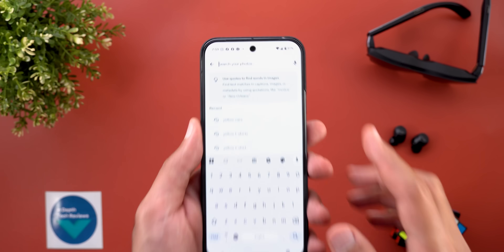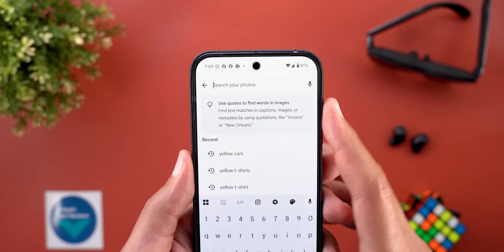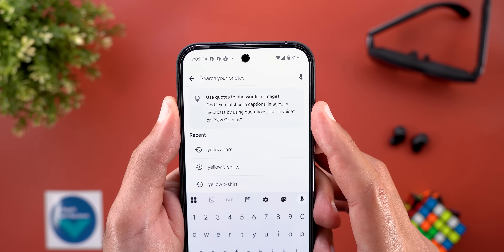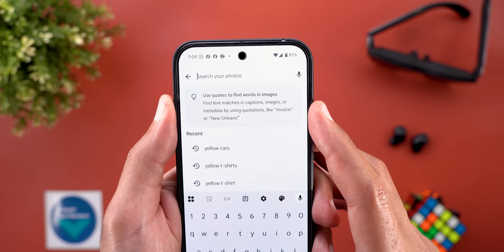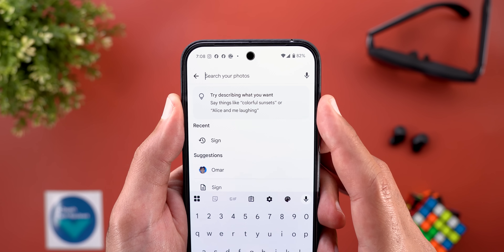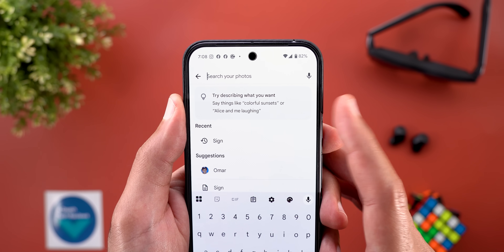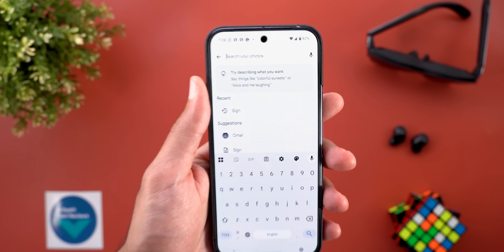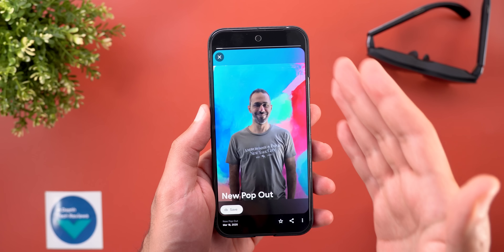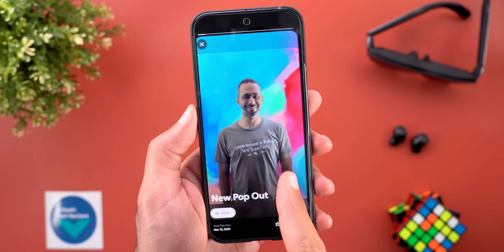When it comes to search, I started to see some banners at the top every time I tap on the search bar. One says 'find text matches in captions, images or metadata by using quotations like invoice or New Orleans.' Another says 'say things like colorful sunsets or Alice and me laughing.' The search is now more complex. Lastly, I got a brand new memory design automatically created called 'Pop Out,' which is the first time I've seen it.